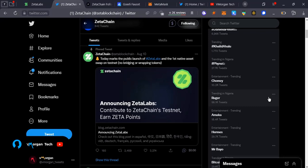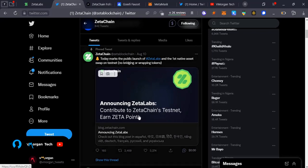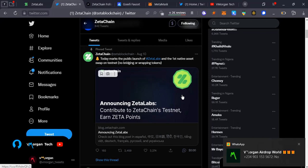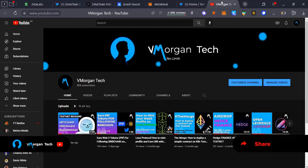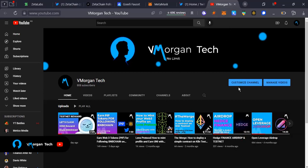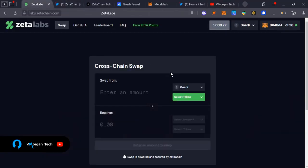Hi guys, today we are going to be talking about Zeta Chain. They're announcing Zeta contributions to the Zeta Chain testnet and how to earn Zeta points. In this video I'm going to take you through the testnet guide for Zeta Chain and how to actively participate in it. Crypto rewards active participation, so what you earn depends on how actively you participate in these testnet activities.